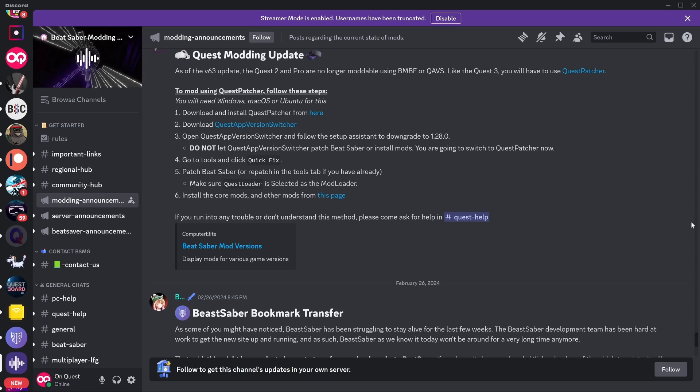So we can see here, as of the V63 update, the Quest 2 and Quest Pro are no longer moddable using BMBF or Quest App Version Switcher. Like the Quest 3, you will have to use Quest Patcher.